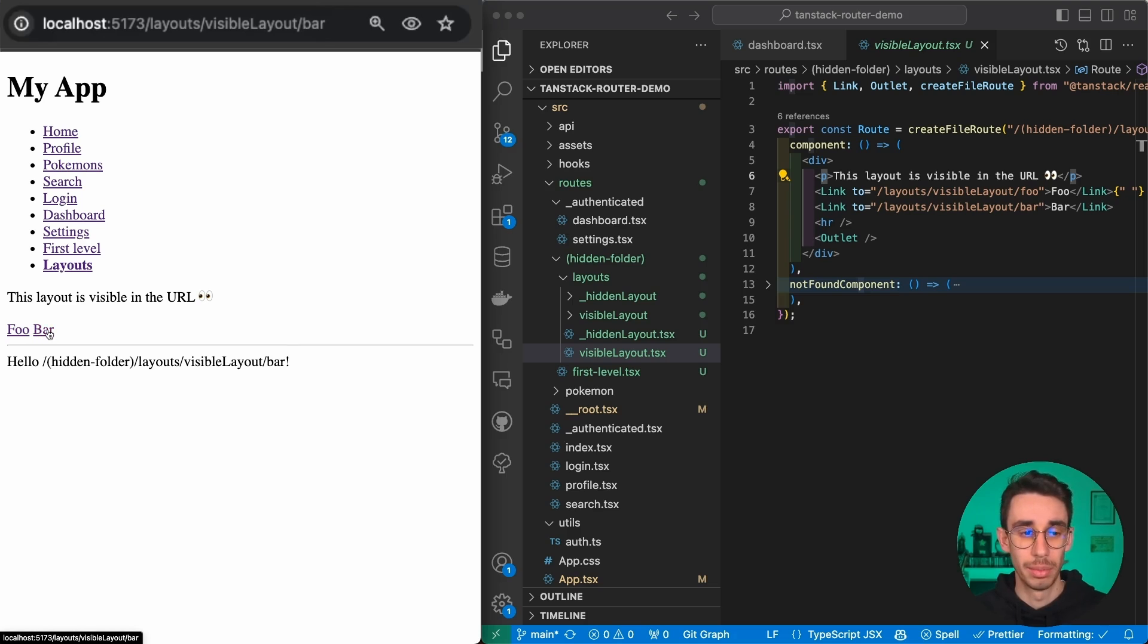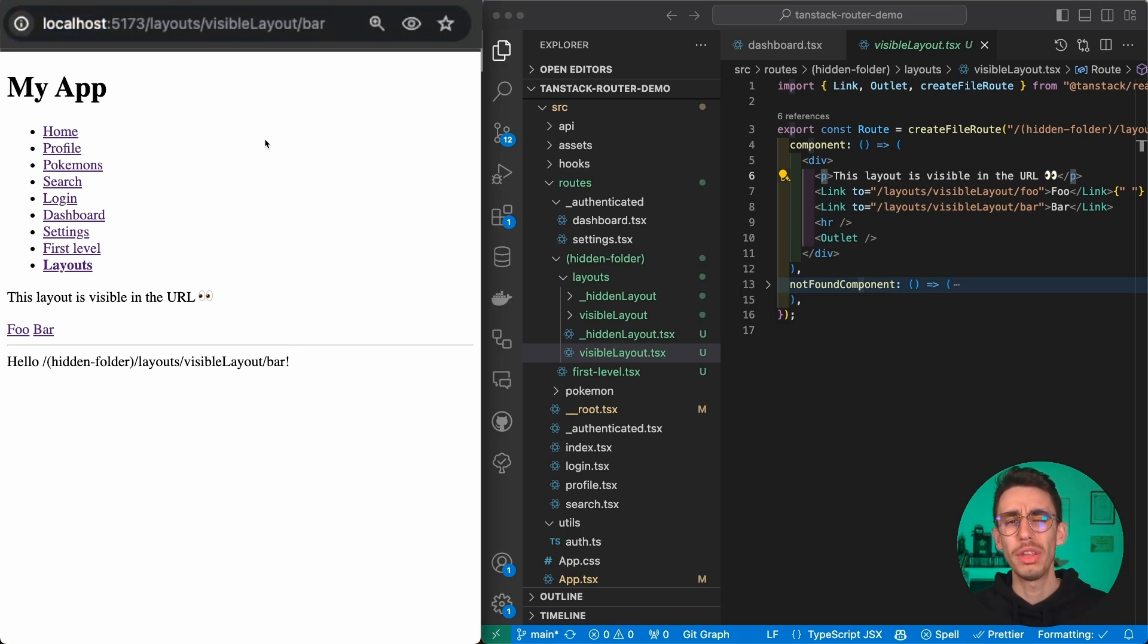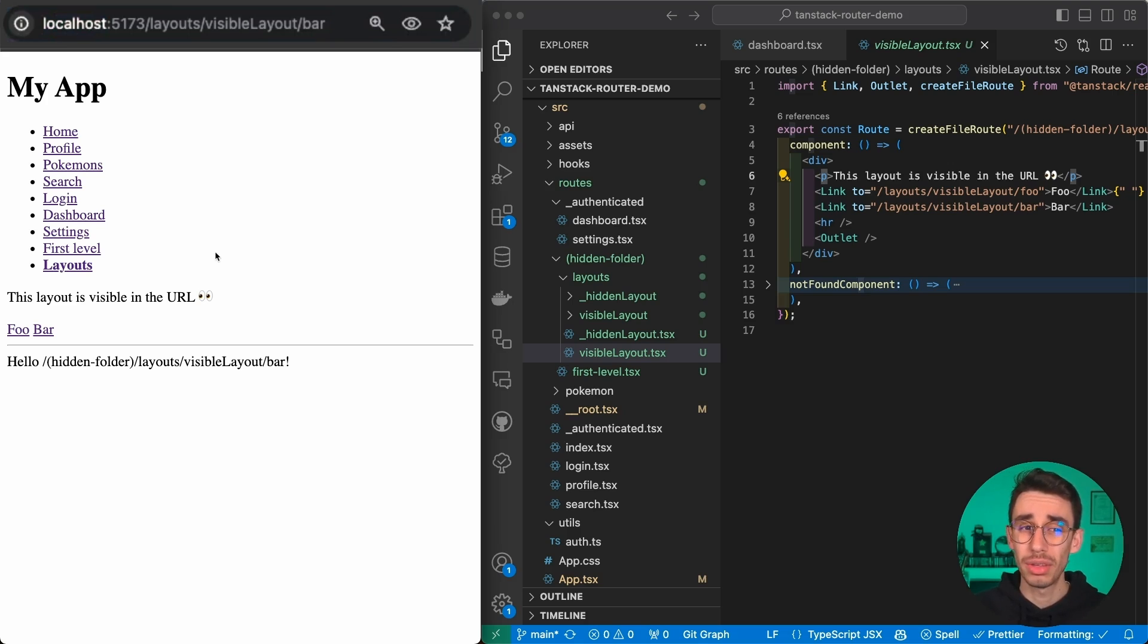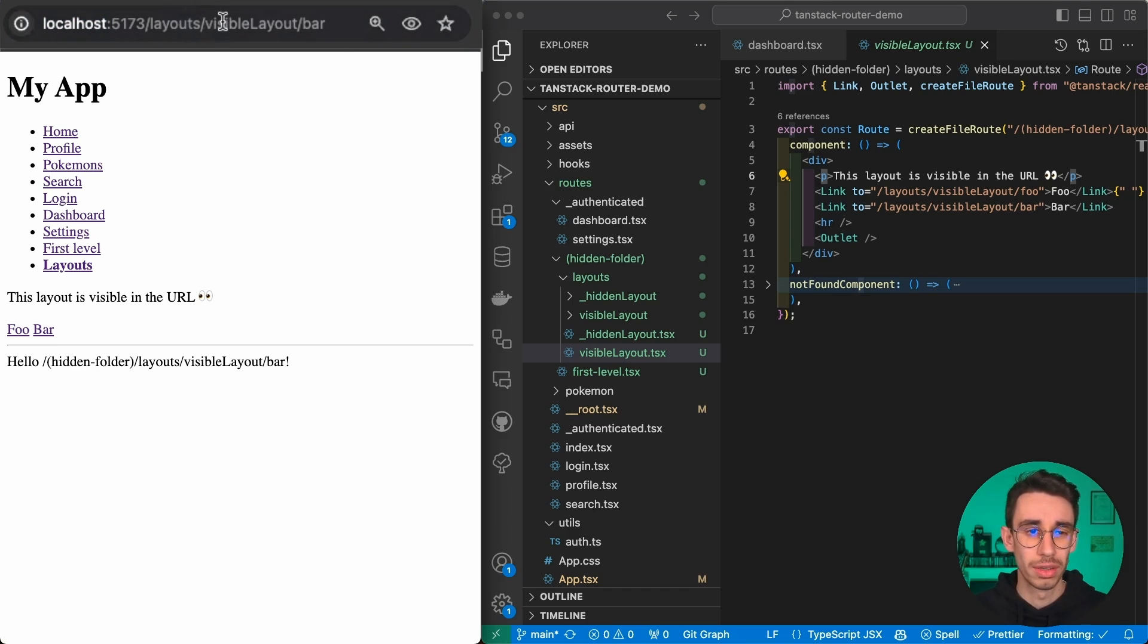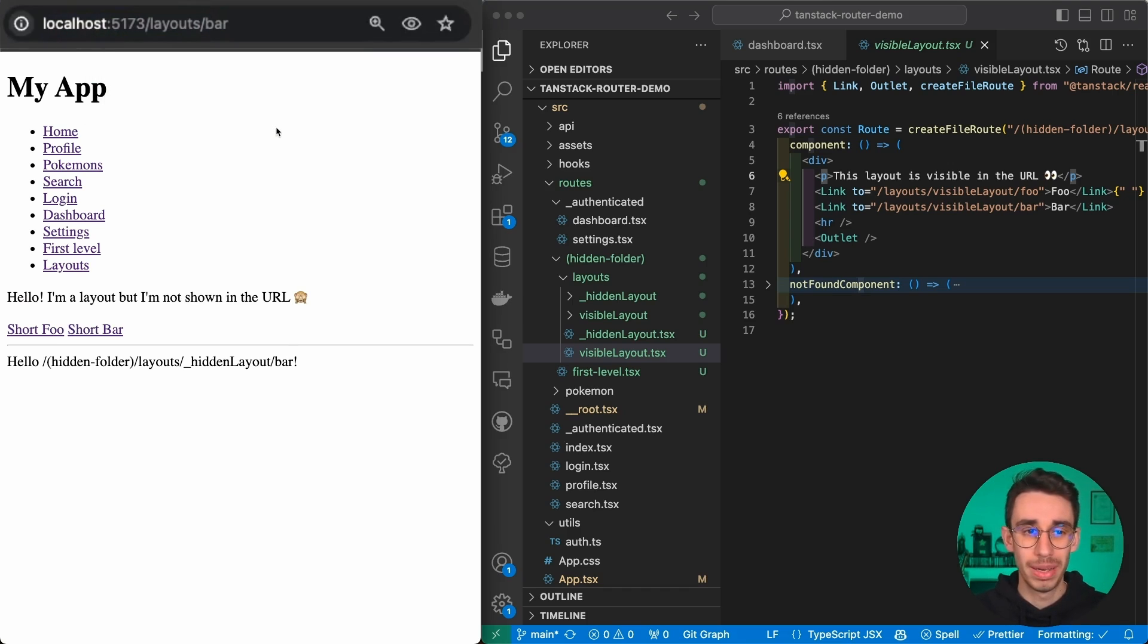You can have a common layout for all the pages. This paragraph here is on both pages foo and bar. You can see the page is changing here and in the URL. What if you want to have a common layout but you don't want the path visible here?